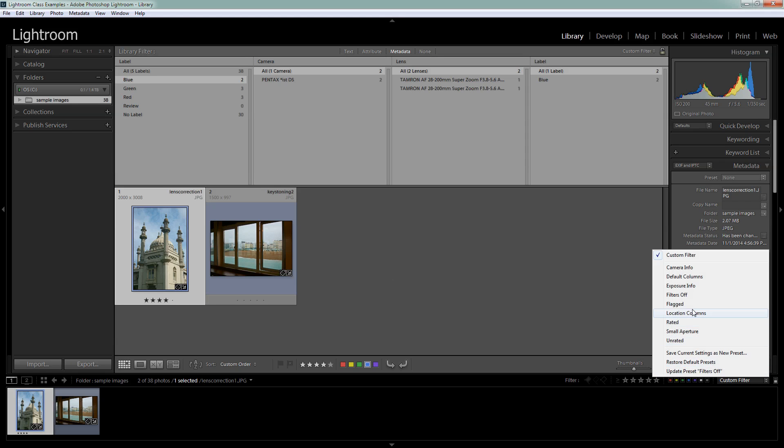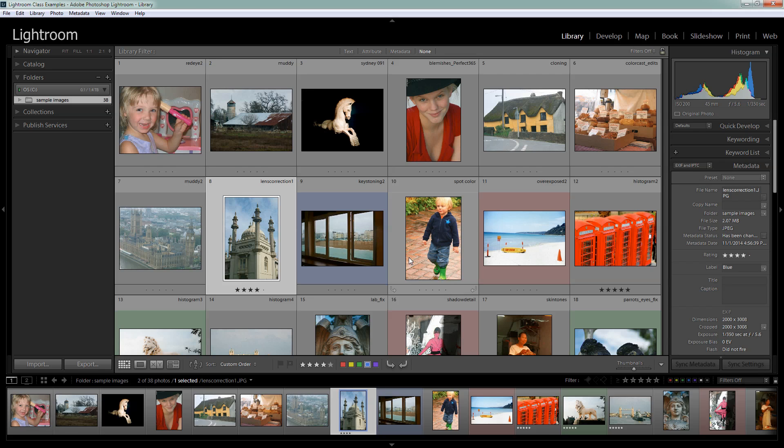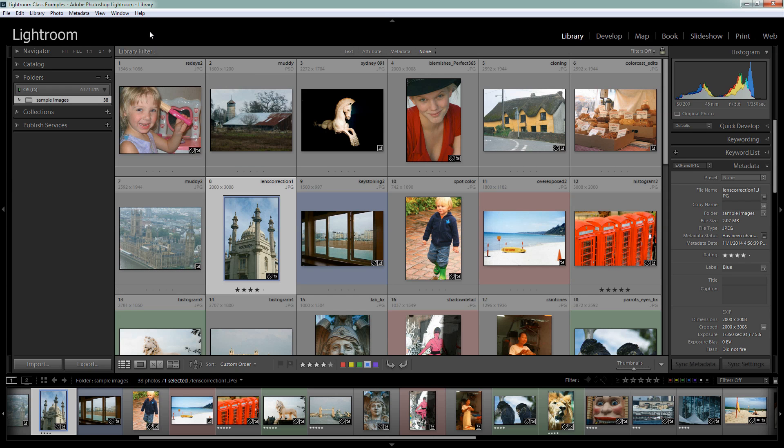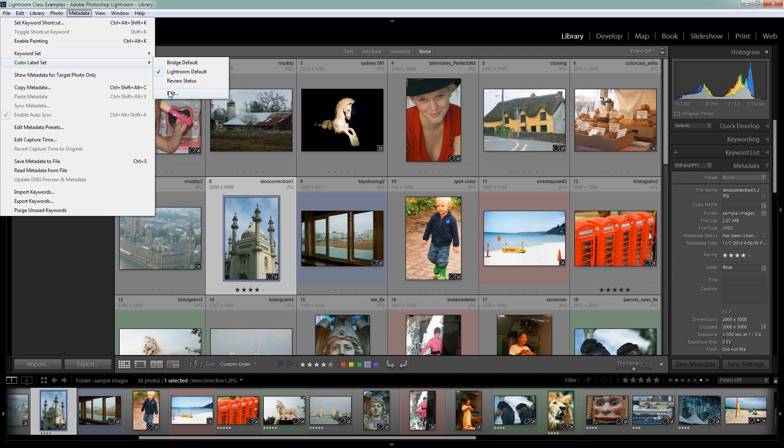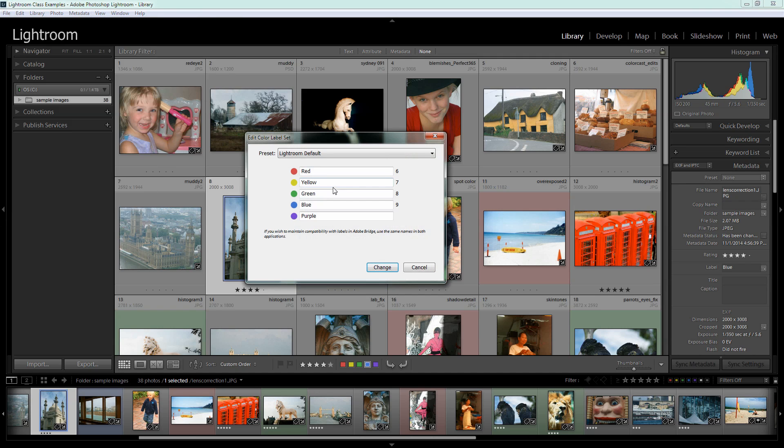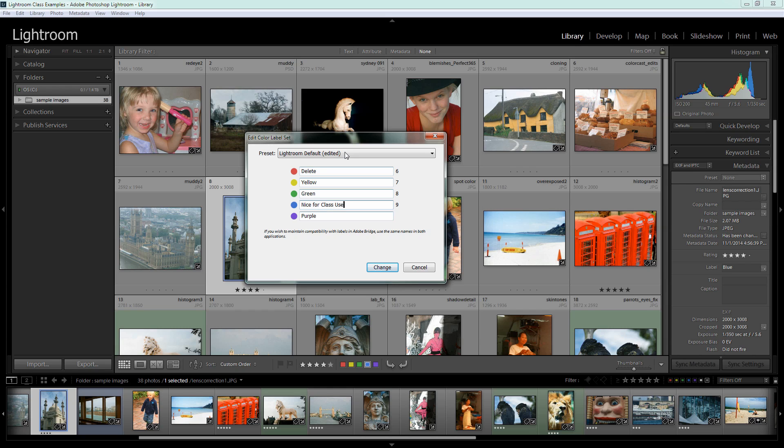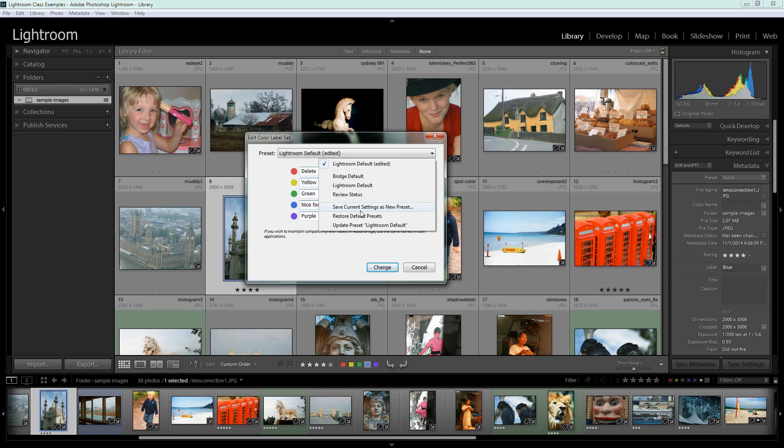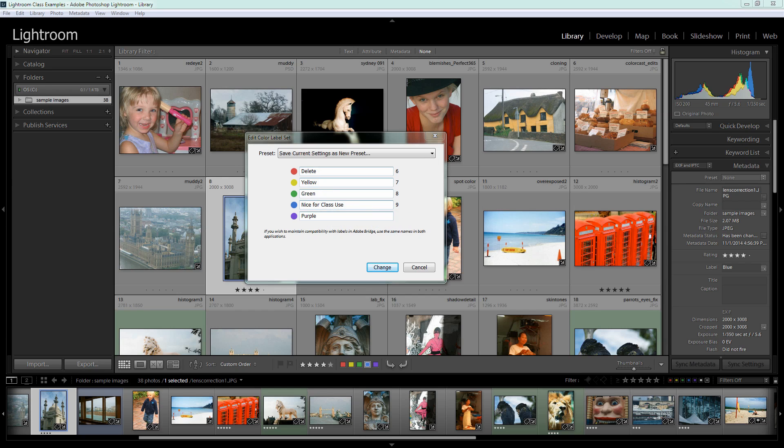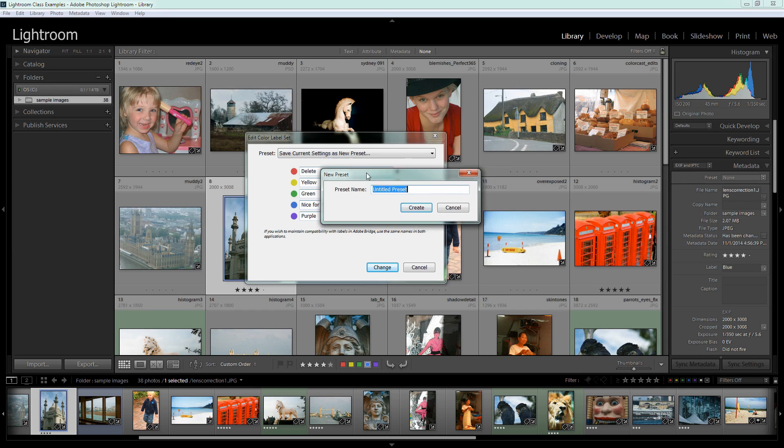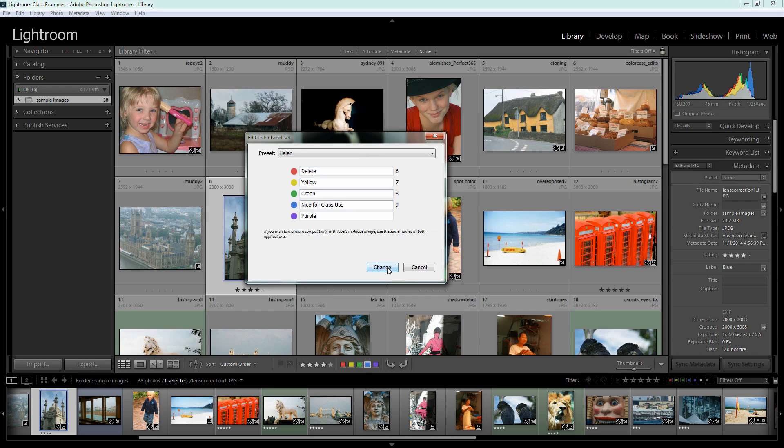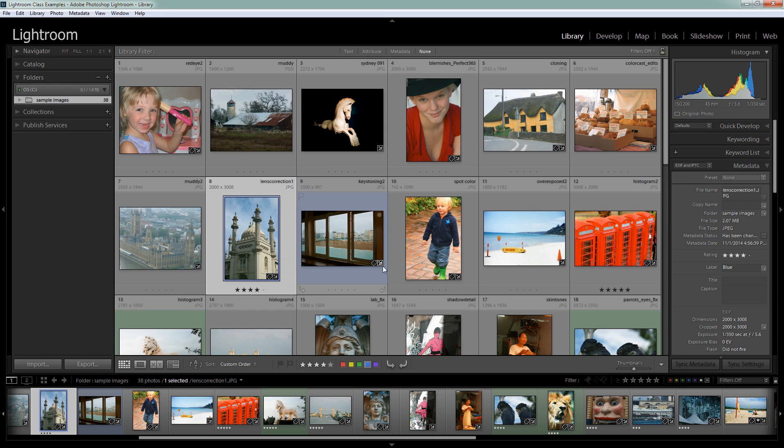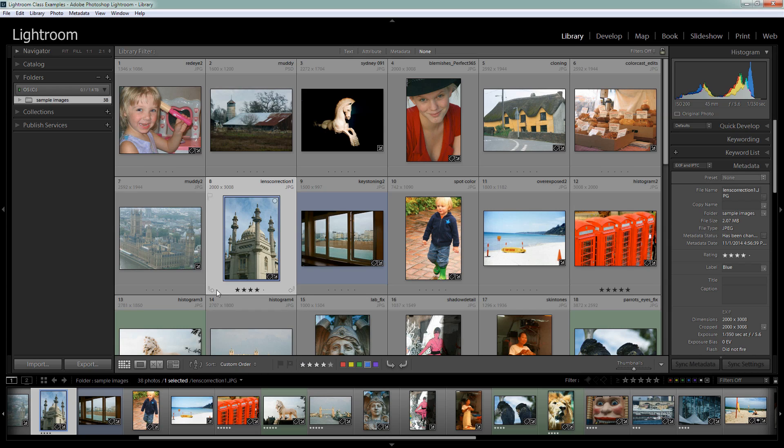Before we finish up with this video, let's have a look and see how you could create your own color labels. We'll go to Metadata, Color Label Set, and choose Edit. So you can now type and set red to be whatever you want it to mean. I've just changed a couple of these. Red I've set to Delete and blue to Nice for Class Use. Now to save this as my set, I'm going to open up this panel here and save the current settings as a new preset. I'm going to type Helen in here so I know that these are my presets. And click Create. And then I'll click Change and that will change the color set from the Lightroom default to my new set. Of course, I've just built in all those problems that we've just talked about, because I already have some images that are labeled with color labels from the Lightroom default set. And that's something you'll need to be aware of if you make changes to your colors.